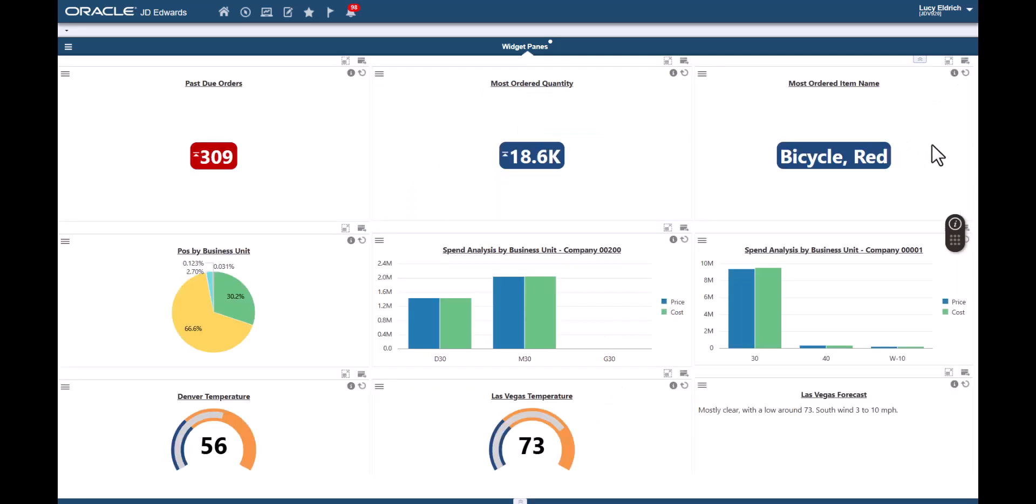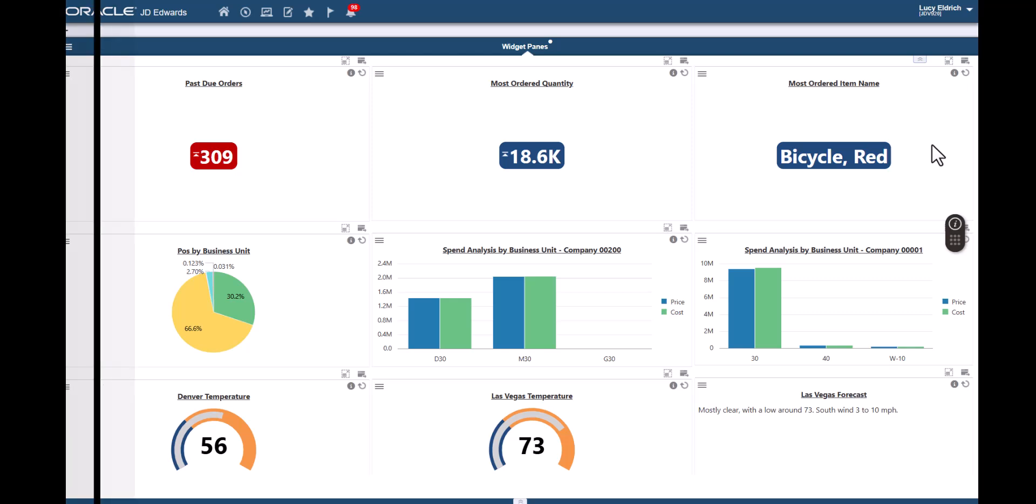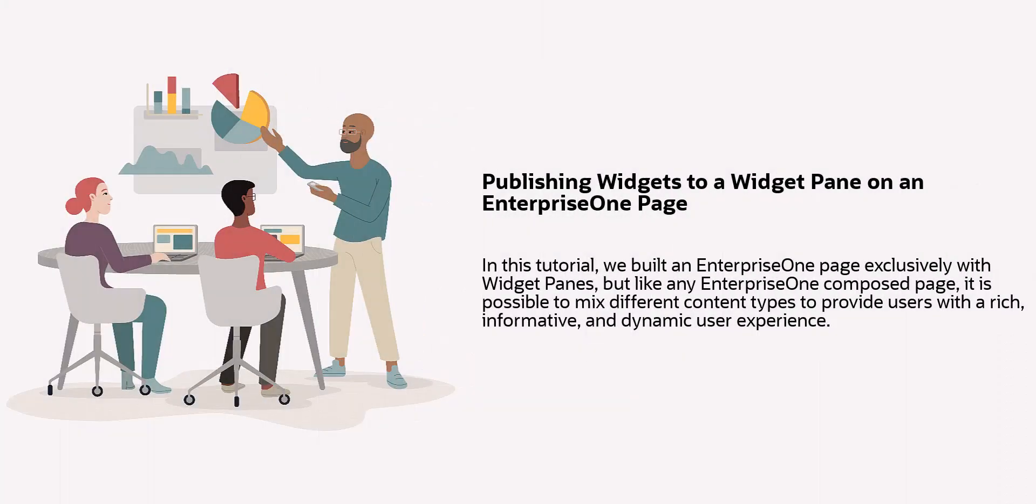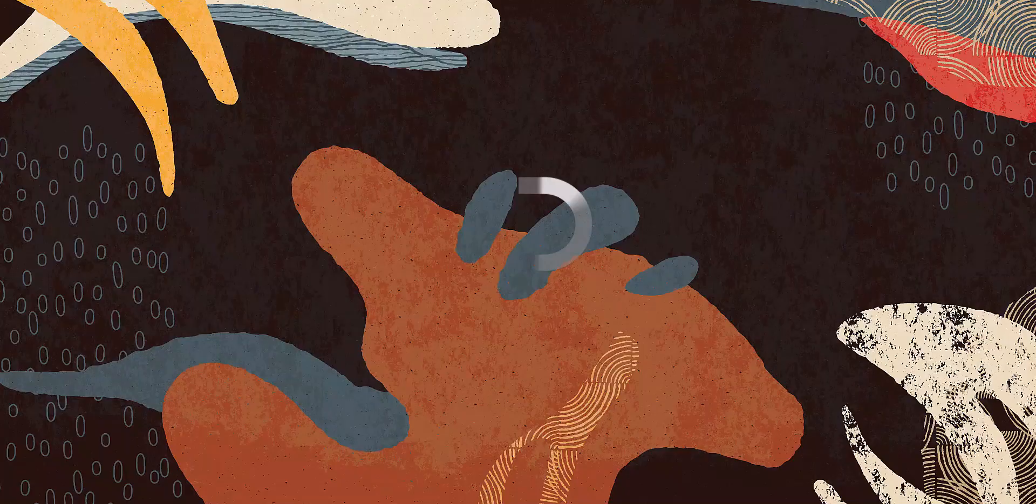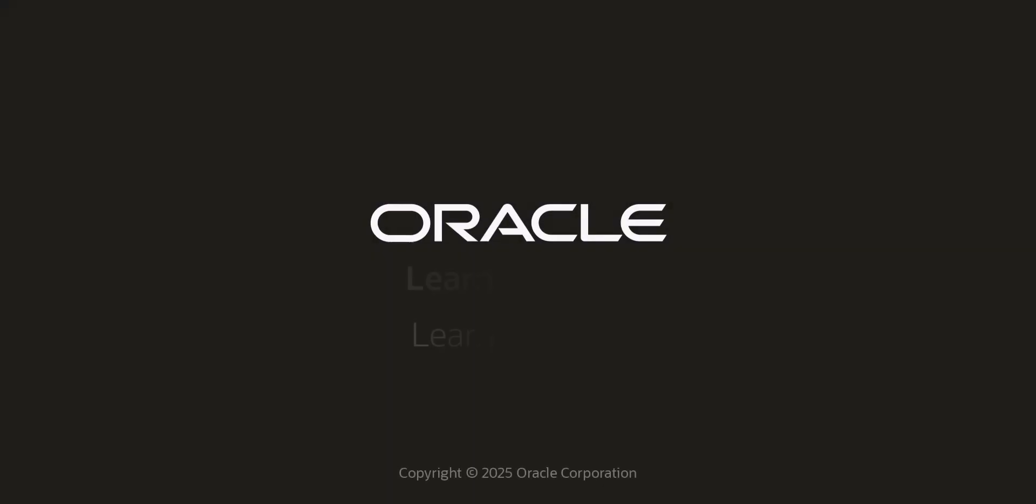In this tutorial, we built an Enterprise One page exclusively with widget panes. But like any Enterprise One composed page, it is possible to mix different content types to provide users with rich, informative and dynamic user experience. For more information, visit us at LearnJD.com.